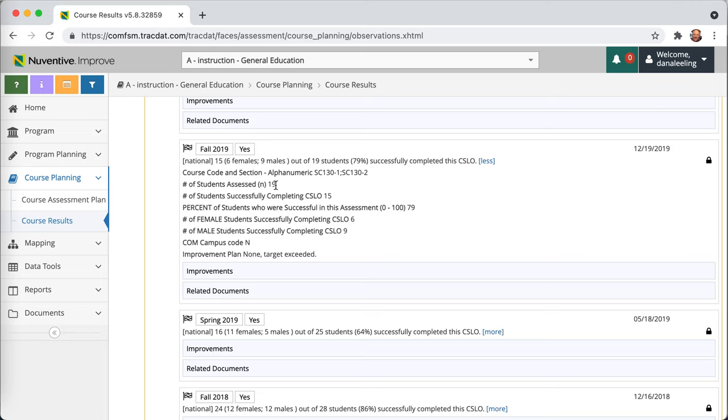So we have no way of knowing things like the percentage of females who are succeeding or the percentage of males who are succeeding. That's inherent in our recommended data entry for our Nuventive Improve that we currently have.